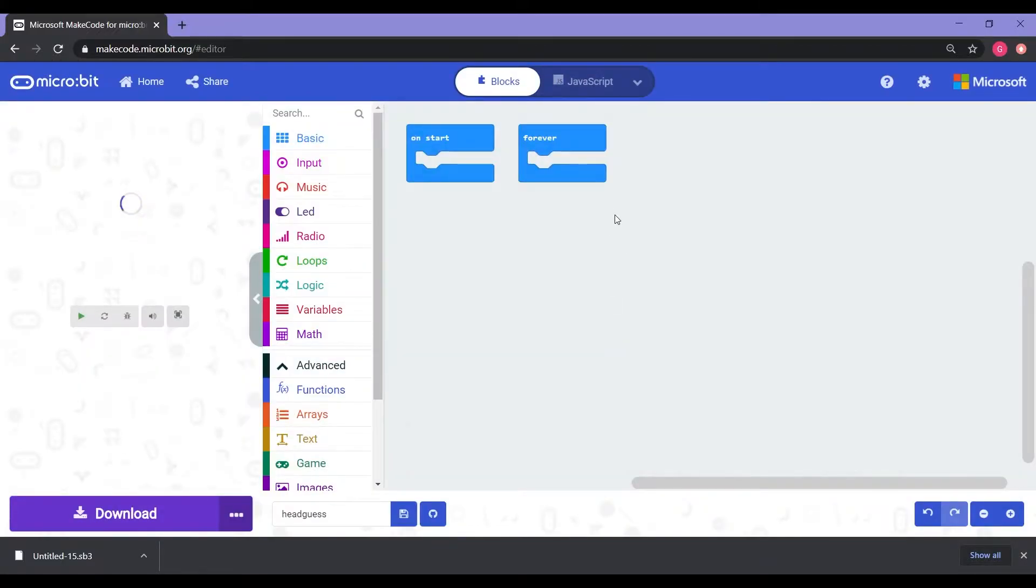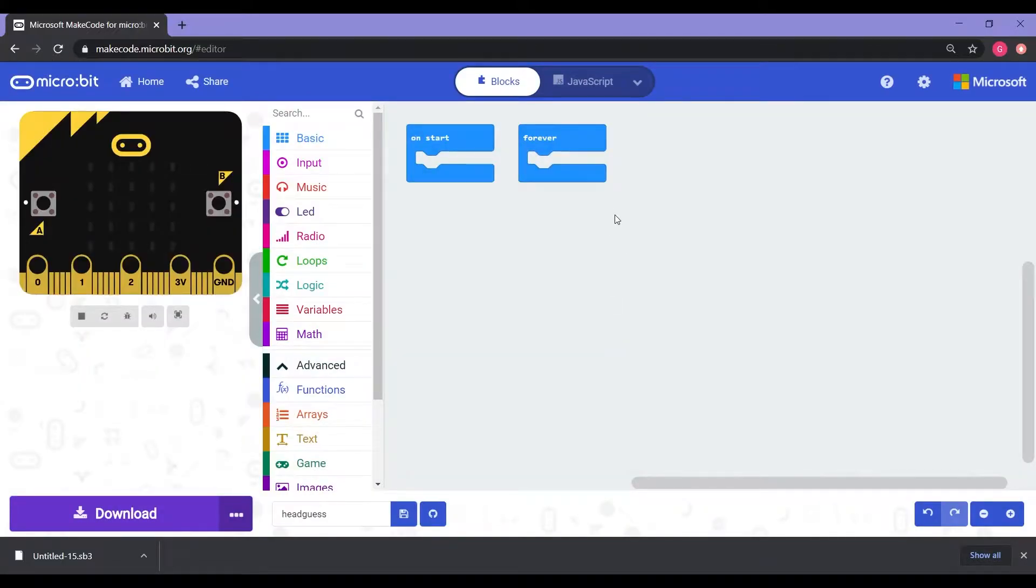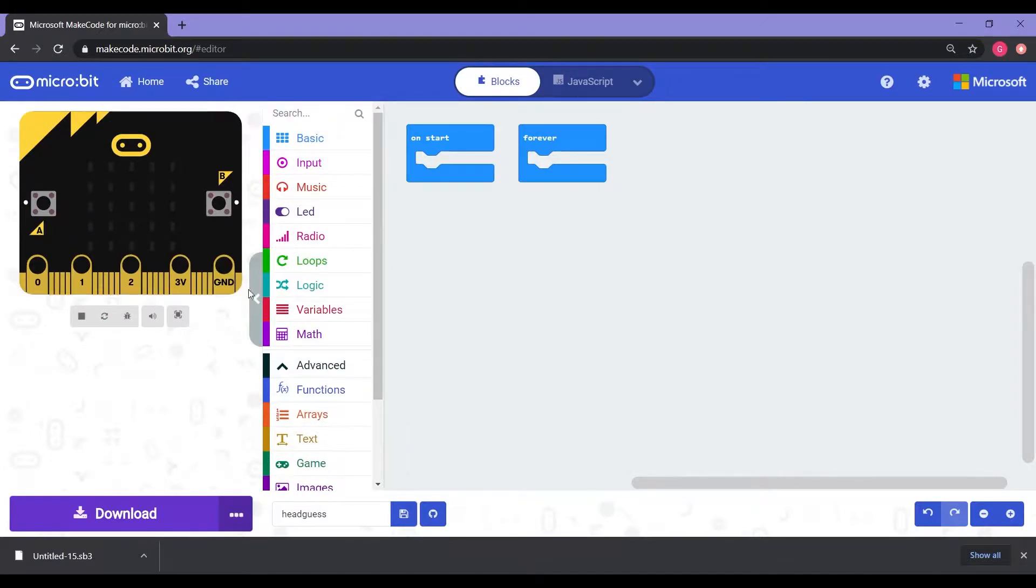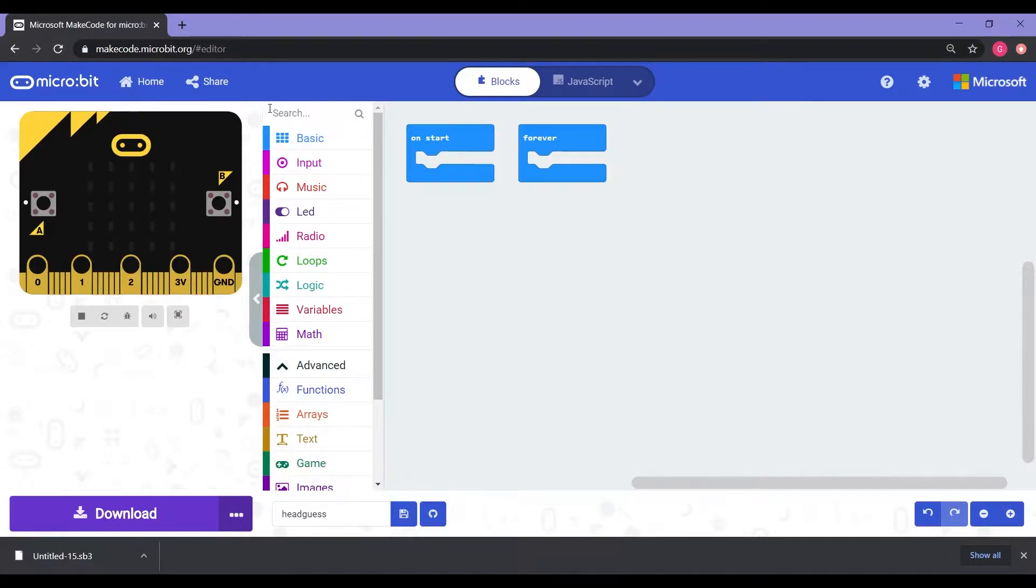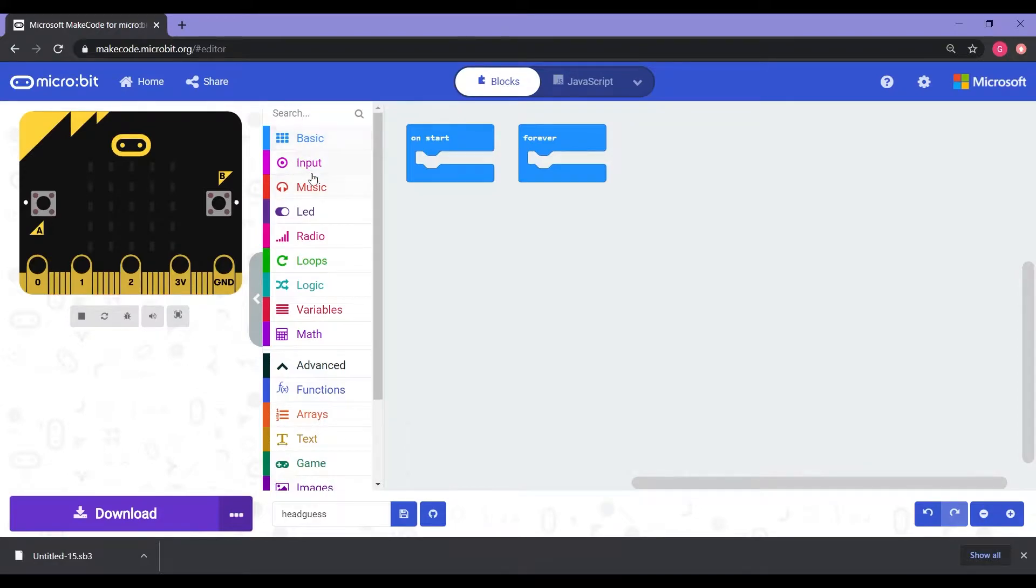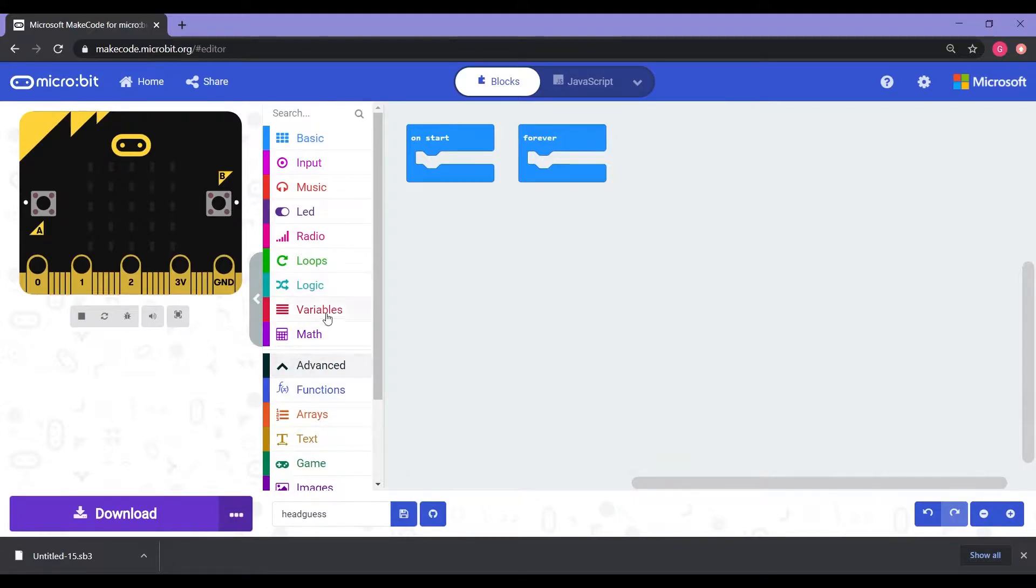So when we take a look at this workspace, you're going to see about three key components. You're going to see the left hand side which has a virtual microbit, which is going to show us our progress when we code. We have our code list right here where we have basic, input, music, LED, radio, loops, and so forth. Then on the right hand side, we actually have our workspace. This is where we're going to put all our codes.